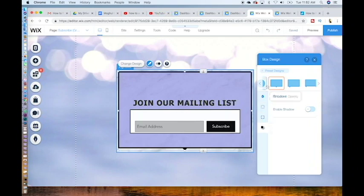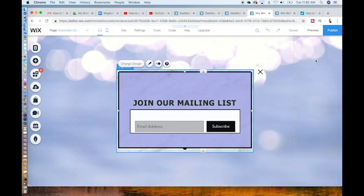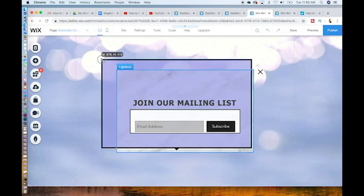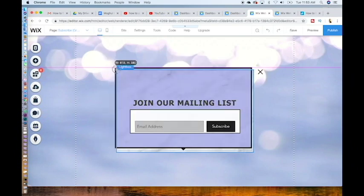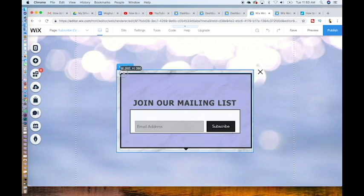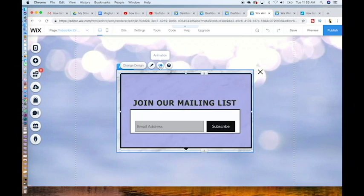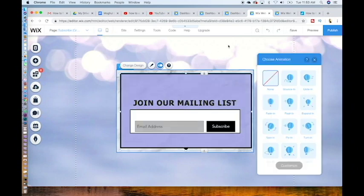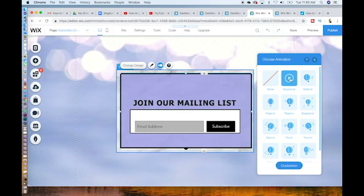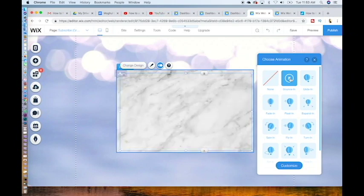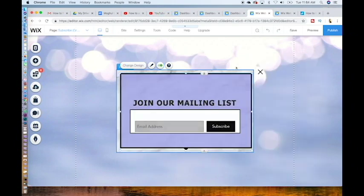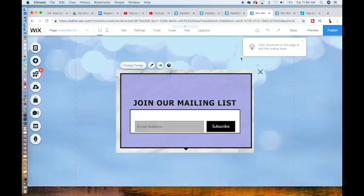Once you're finished with the color and the shape of the background, you can also adjust the size by making it wider or making it smaller. Click on the middle icon that says animation. You can choose to animate your pop-up window. Let's make it bounce in. You can preview it by clicking on the stop button. That looks great. Click outside of the box.